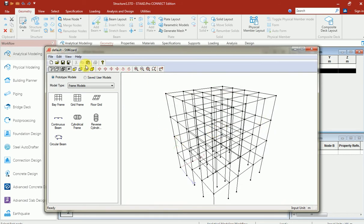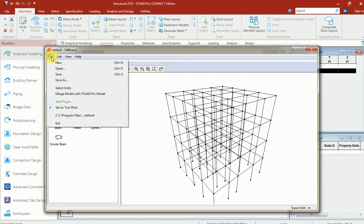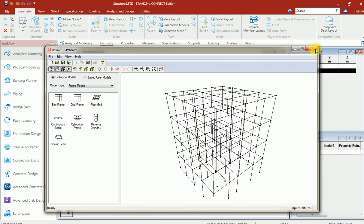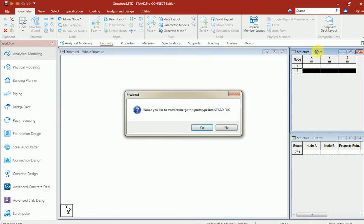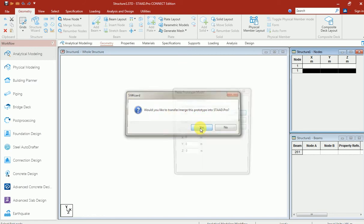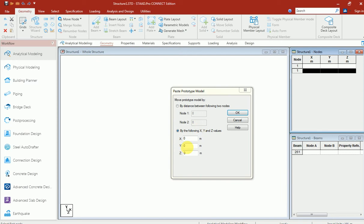One is clicking transfer model over here, or going to file option merge model with Star Pro, or else you can simply close the dialog box and another dialog box appears in front of you. I'm saying that I want to transfer this model with Star Pro. I'm clicking yes. Another dialog box appears.